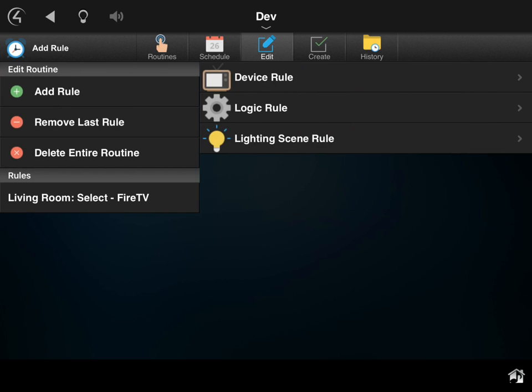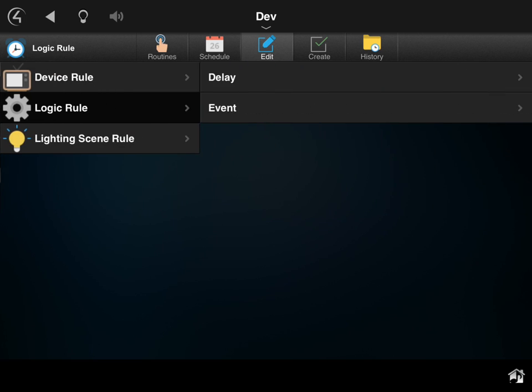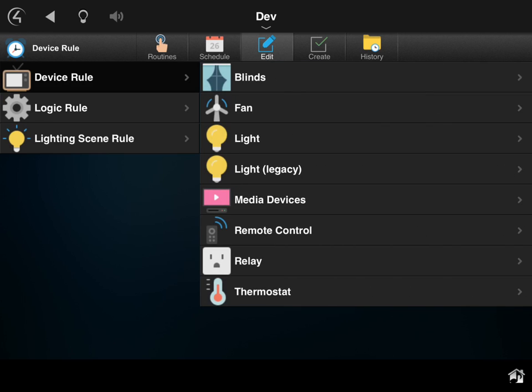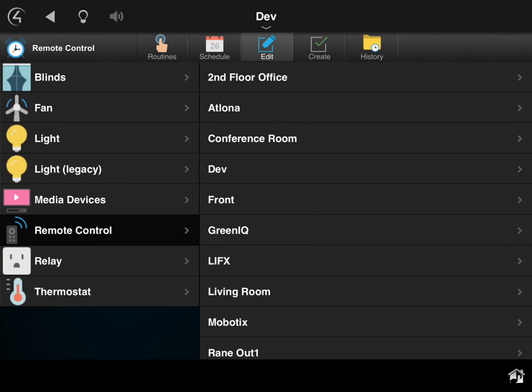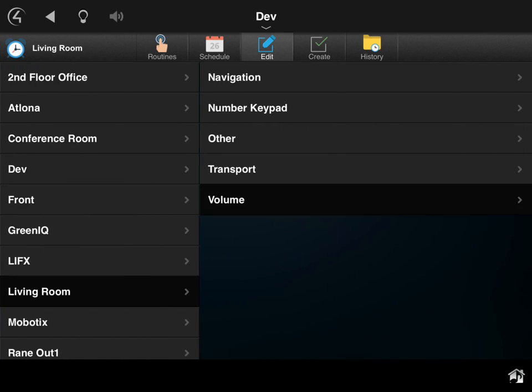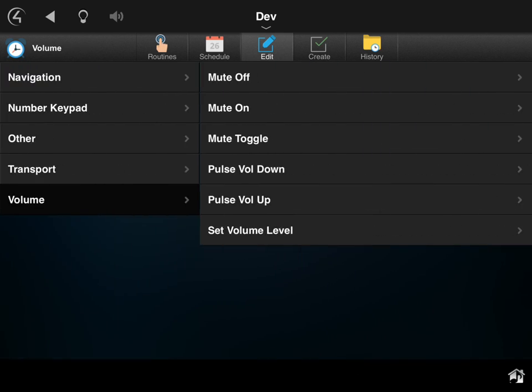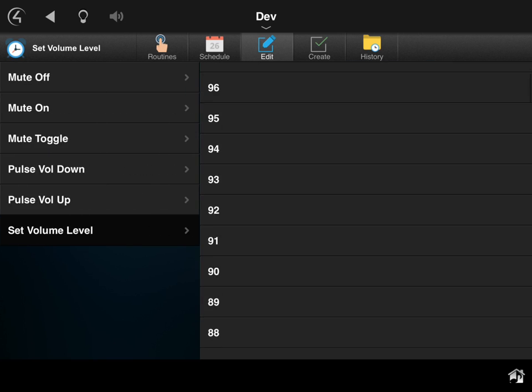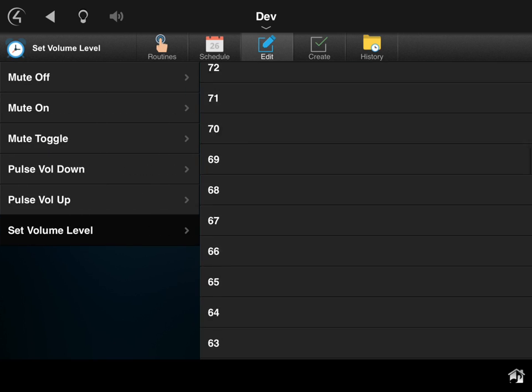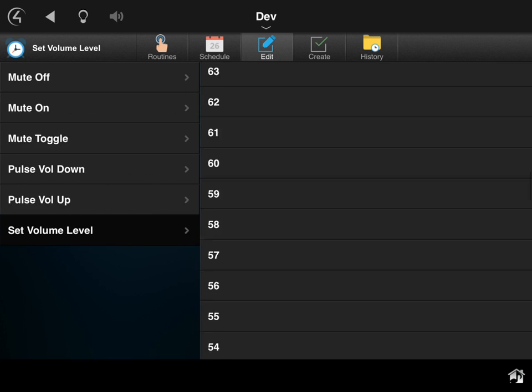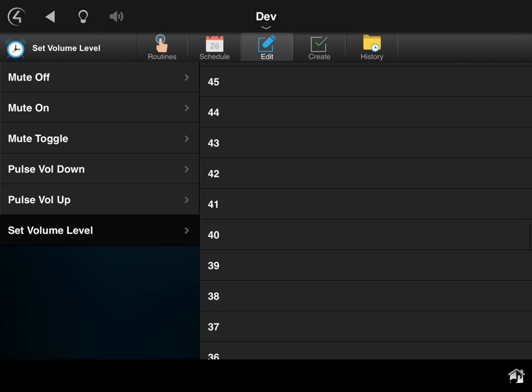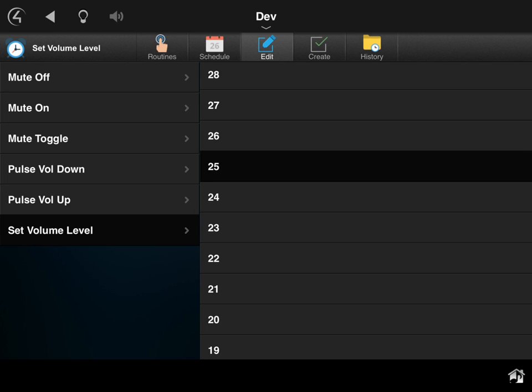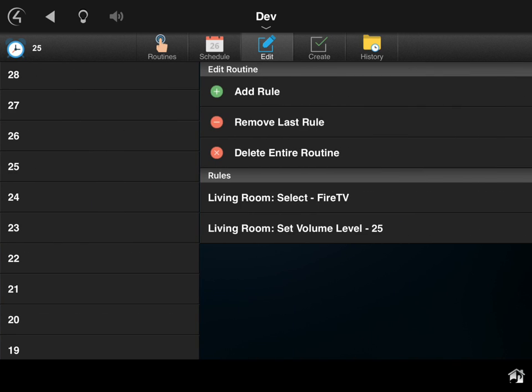Now I can go in and add another rule. I can come into logic rules if I want, if I need to add a delay or some sort of special event, but in this case I actually want to do another device rule. So I'm going to go into devices, and I know the volume—who knows what the kids set the volume at—so I'm going to go into remote control, again pick the living room, and do a volume command. I'm actually going to go into the set volume level, and I know 25 is a pretty good volume level there. So I'll just scroll down, find 25, and add that.